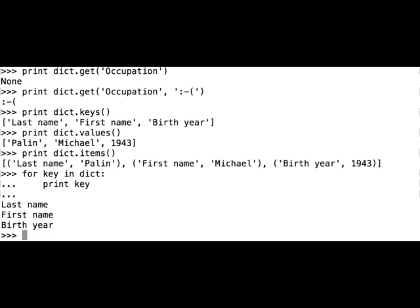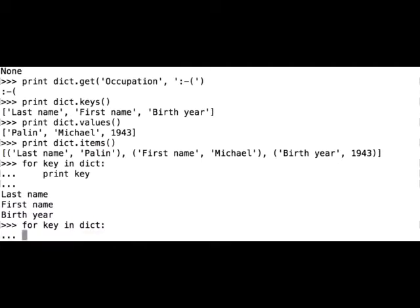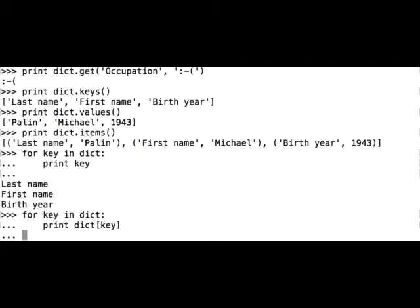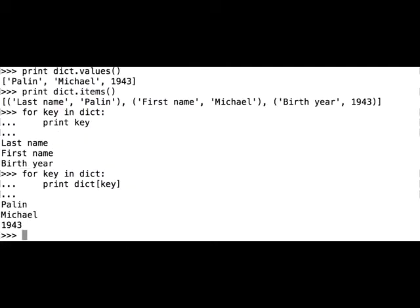Let's print out our dictionary values. For key in dict, print dict[key]. The for loop returned dictionary values.